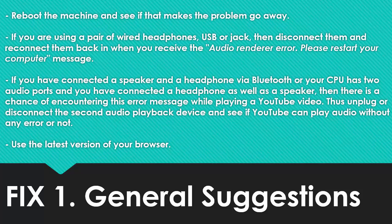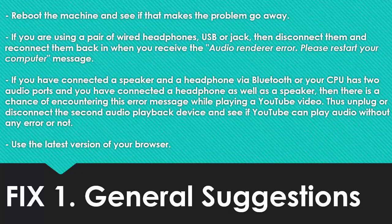Fix 1. General Suggestions. Reboot the machine and see if that makes the problem go away. If you are using a pair of wired headphones, USB or jack, then disconnect them and reconnect them back in when you receive the audio renderer error, please restart your computer message.